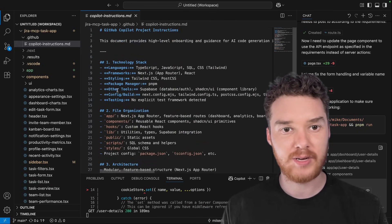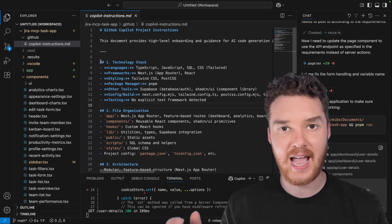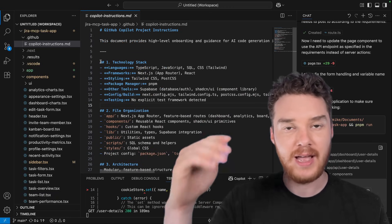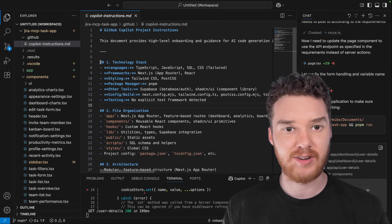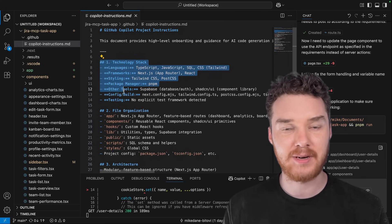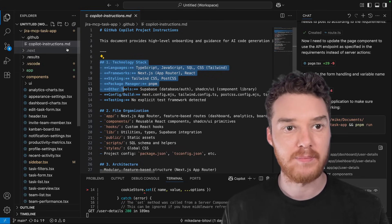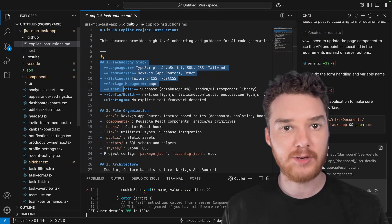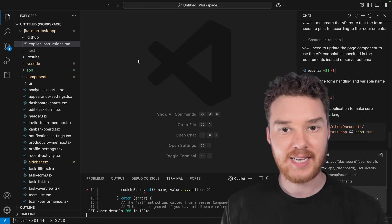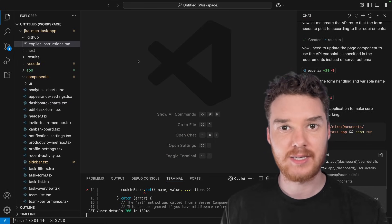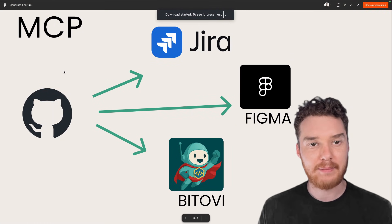Now at Batovi, we've created a prompt chain which automatically generates this for you. In other words, the AI goes through, analyzes your codebase and generates this for you. And I'm going to leave a link to that in the description below. But once you have your copilot instructions set up, the next thing we need to do is set up the model context protocol, or MCP.